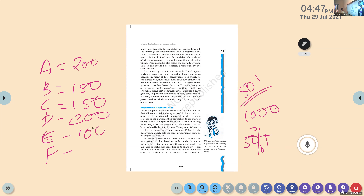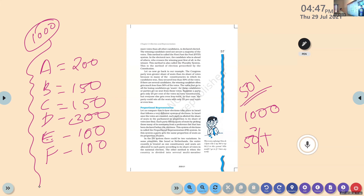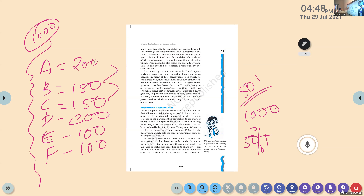The winning candidate need not secure a majority of the votes. There is no need to win a majority of votes. Majority means more than half — out of 1000, 501 is considered a majority; more than 50% plus.